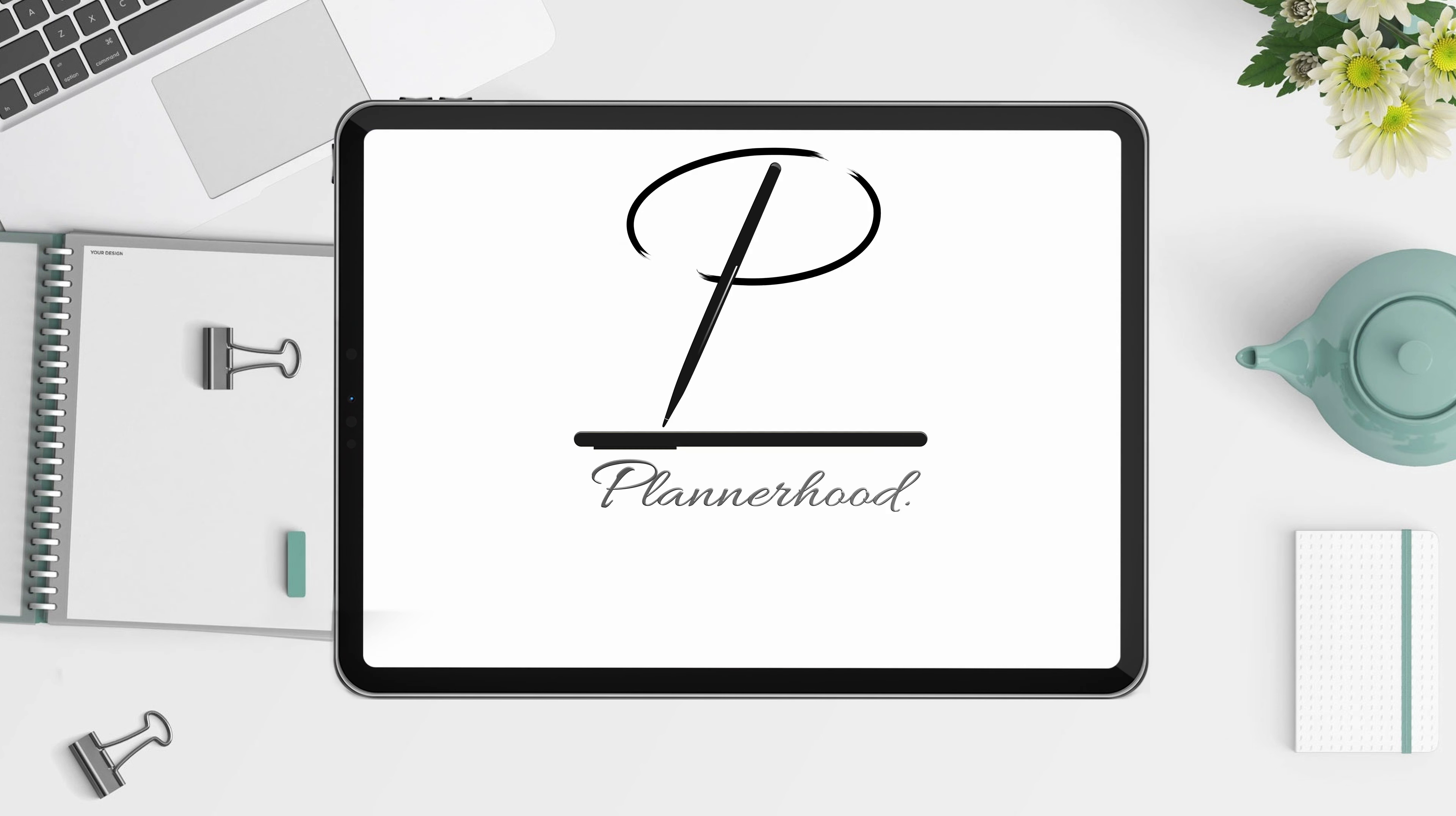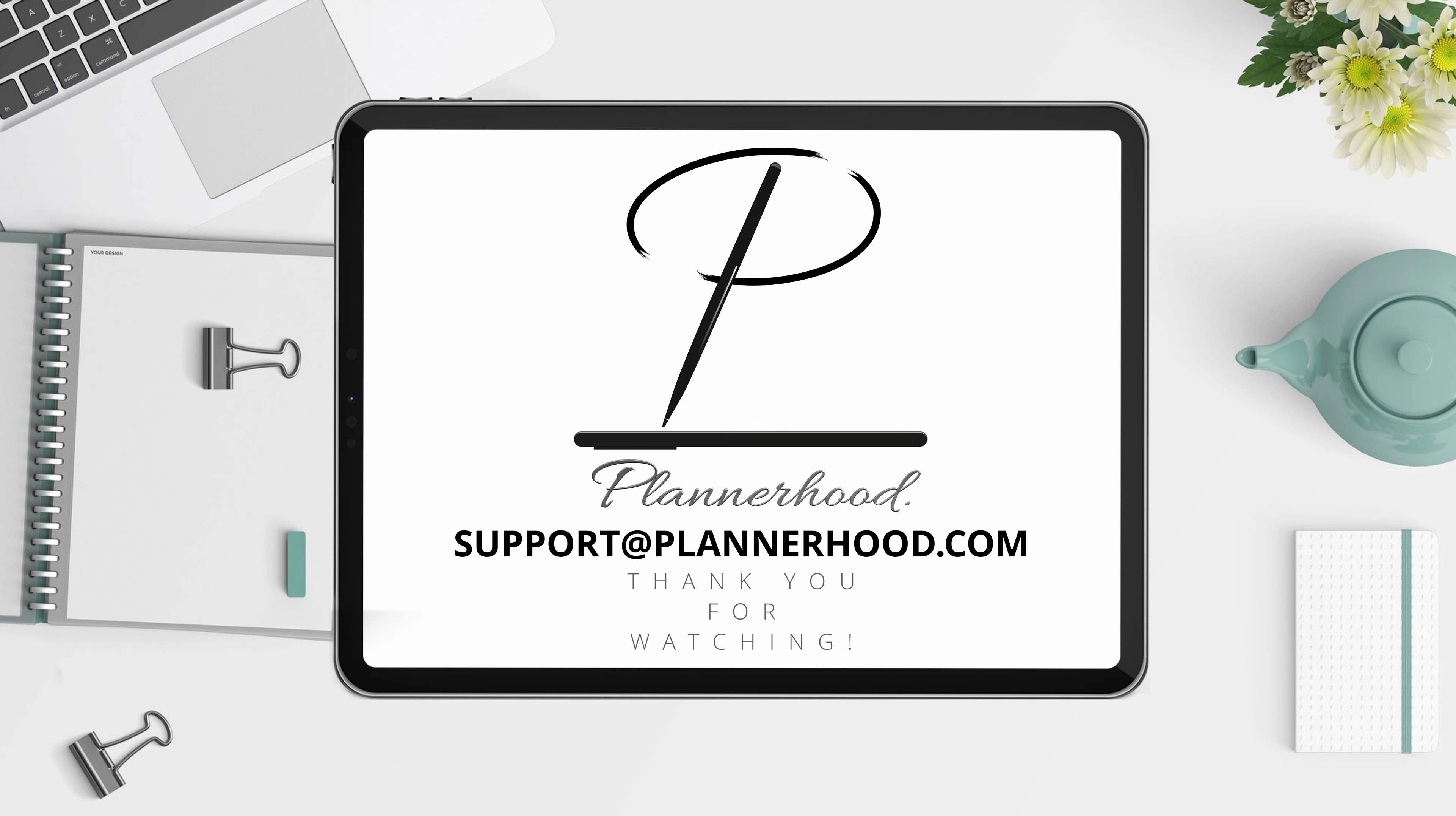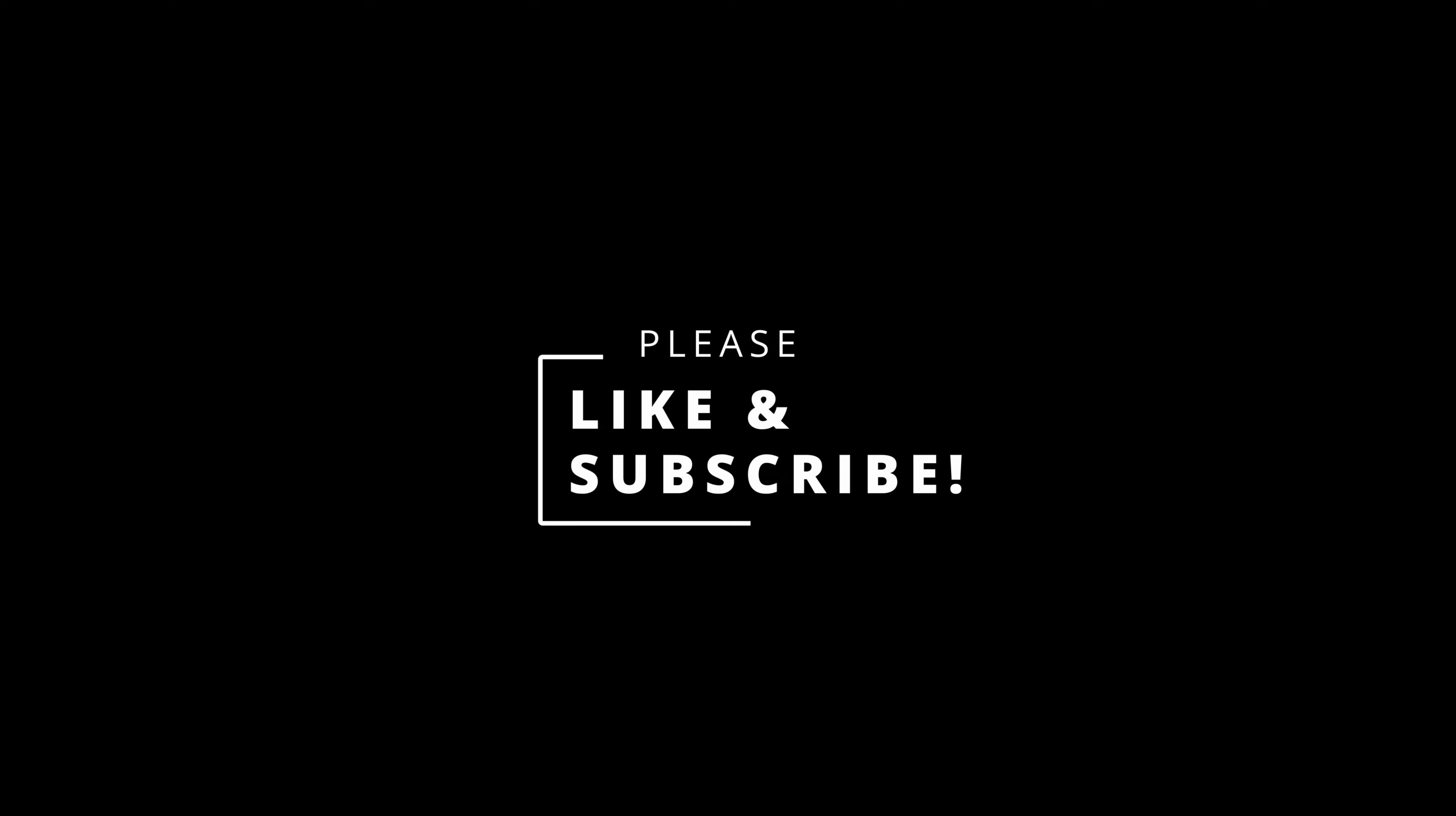If you have any questions, please contact me at support@plannerhood.com. That is support@plannerhood.com. Thank you for watching.